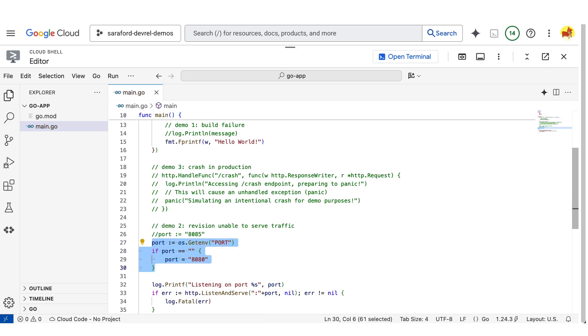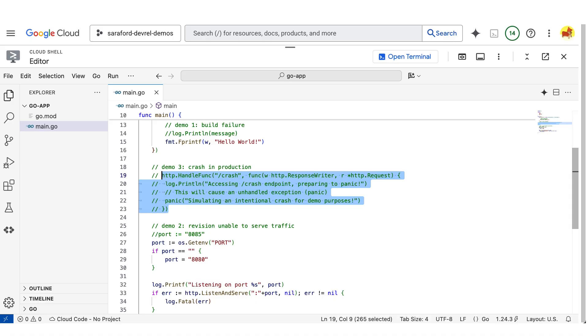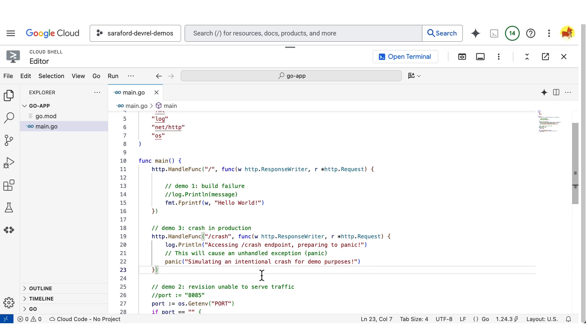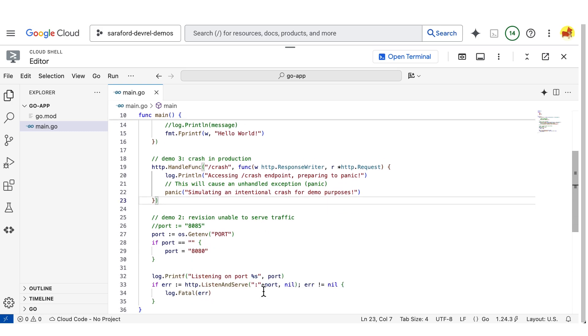Let's talk about errors that happened in production. I'm going to deliberately throw an unhandled exception in a new route called crash. In Golang speak, we are causing the application to panic. I'll now deploy this to Cloud Run.